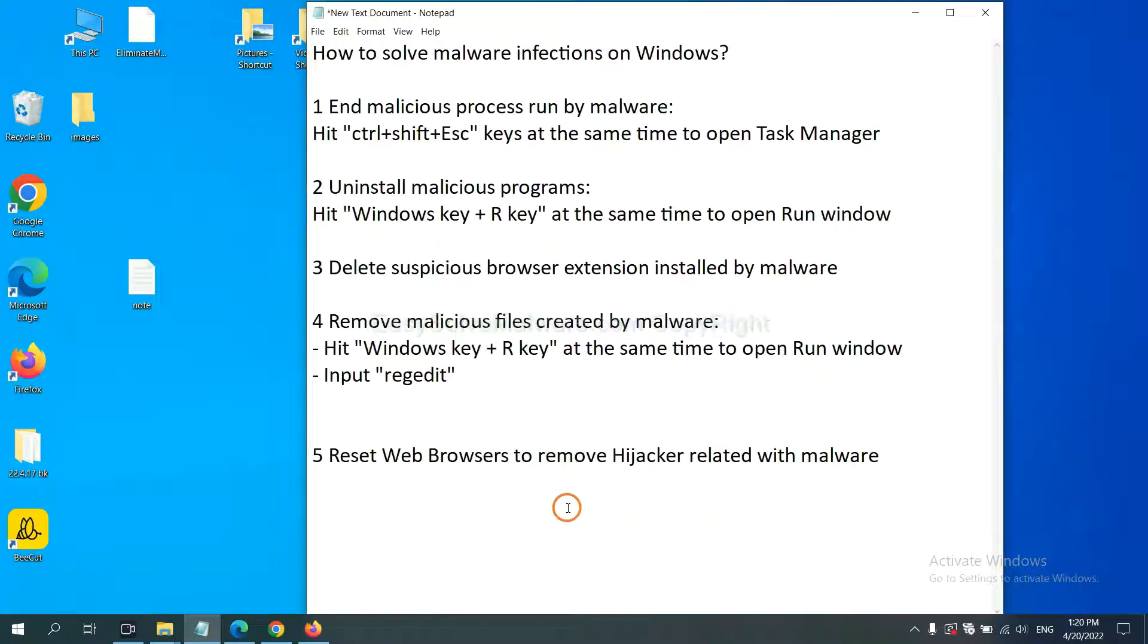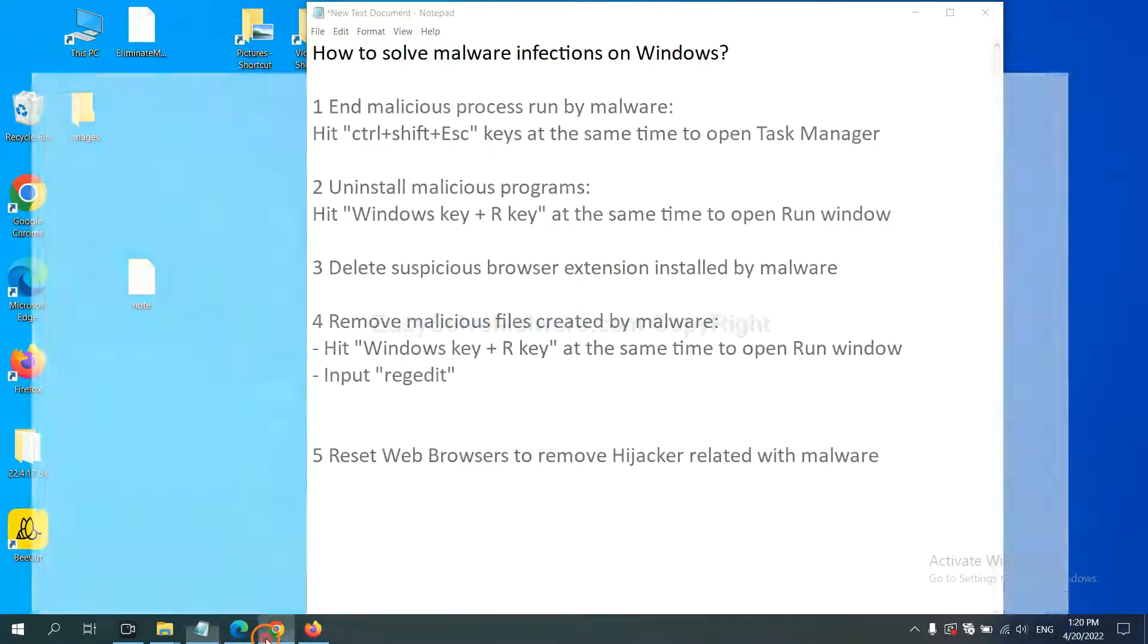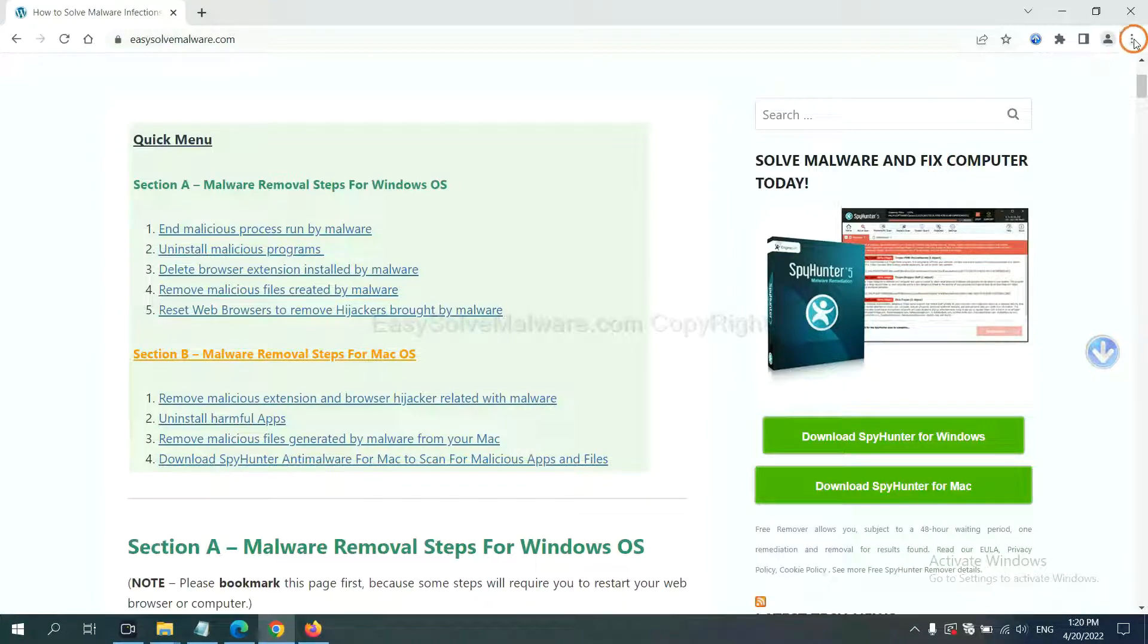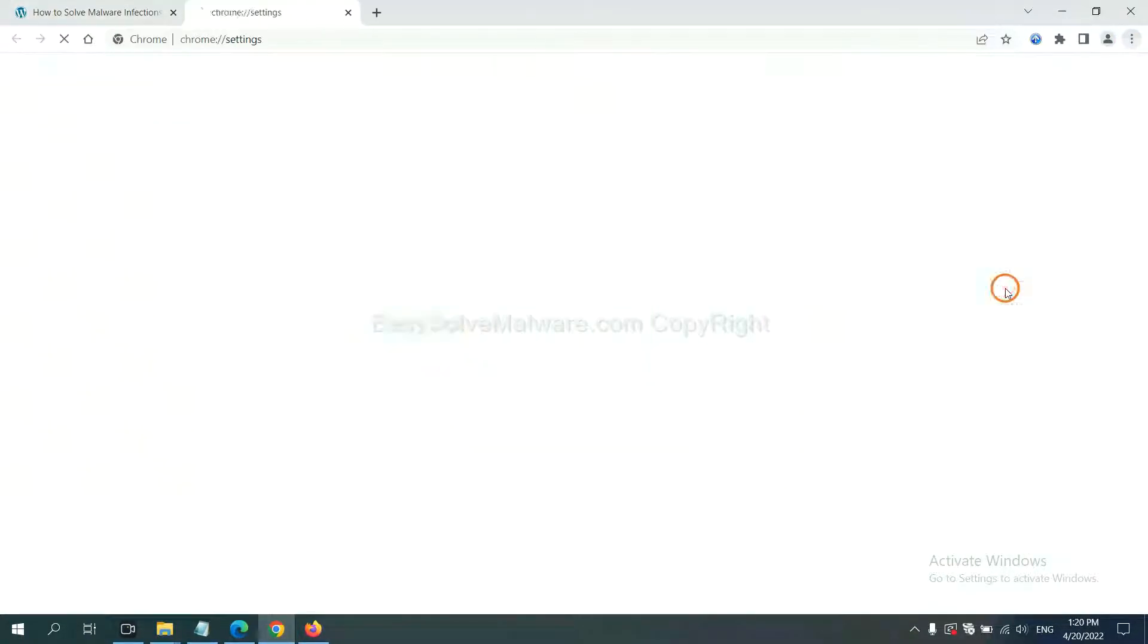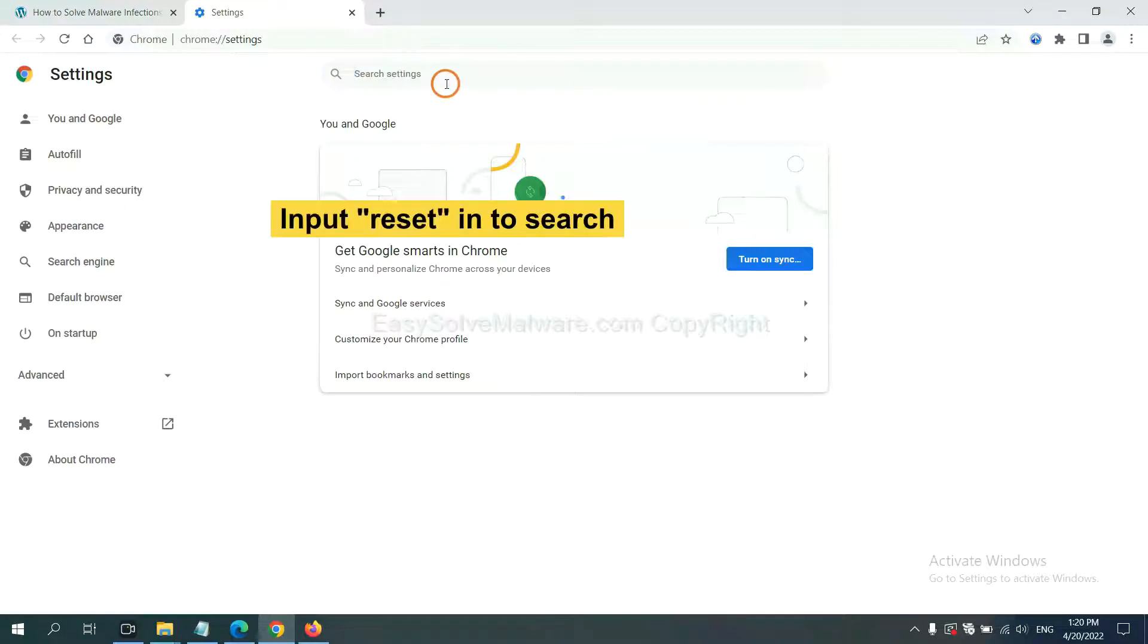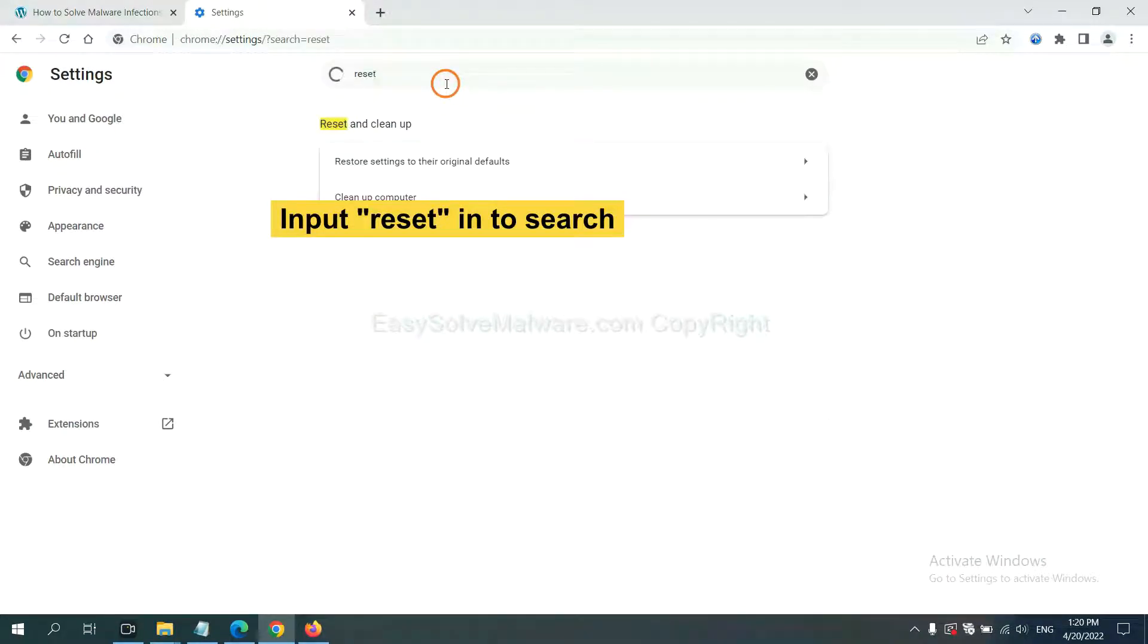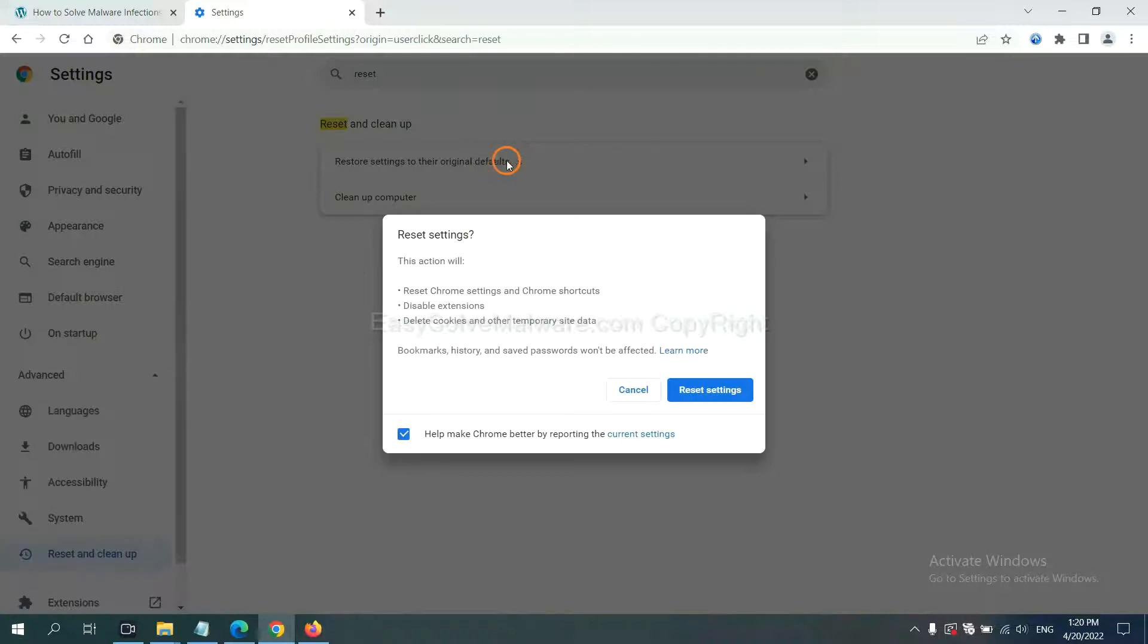The final step is to reset web browsers. On Google Chrome, click menu, click settings, input reset, click here, and click reset settings.